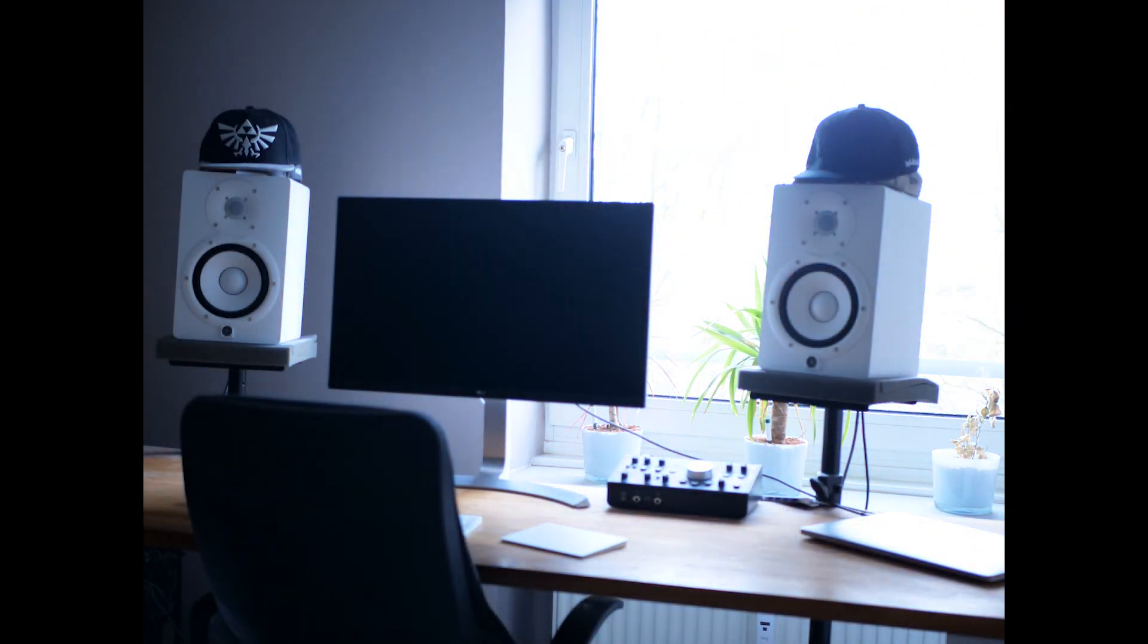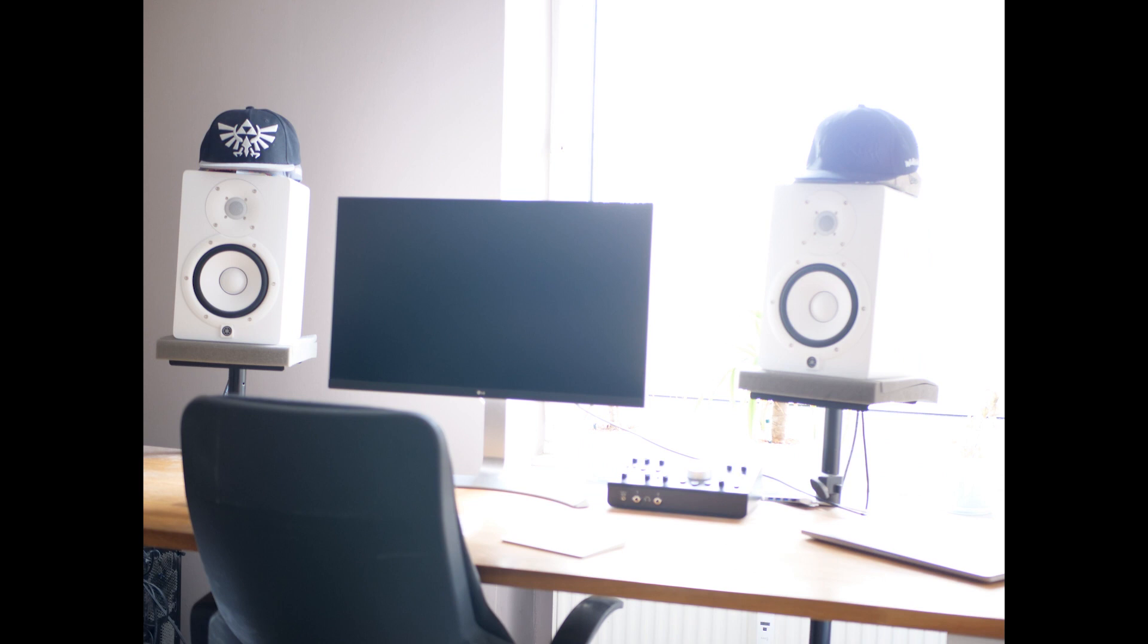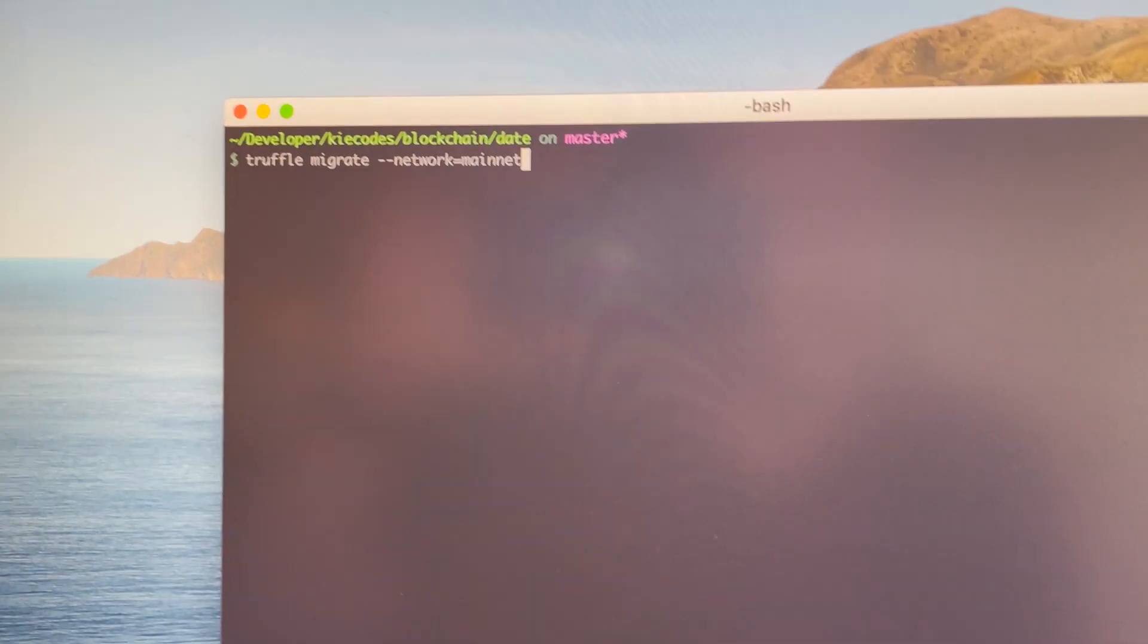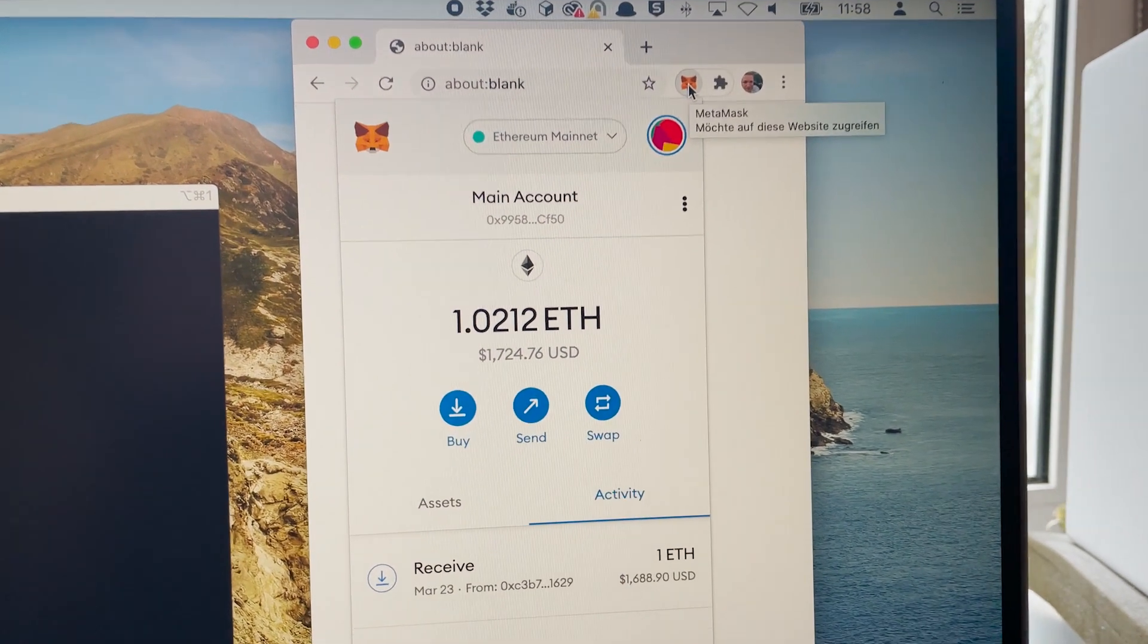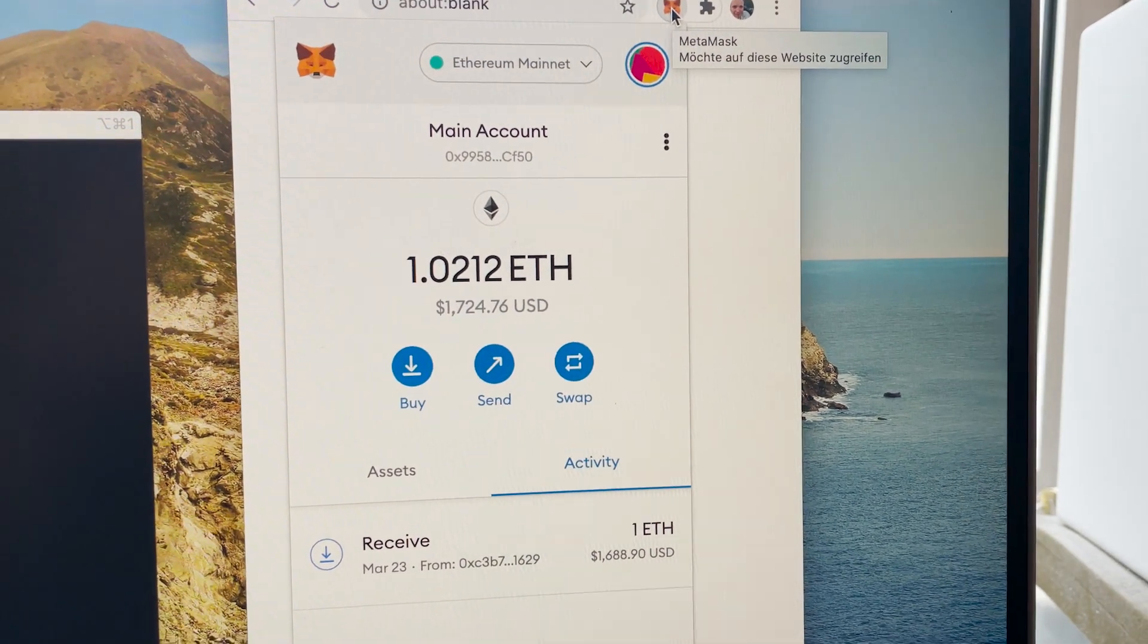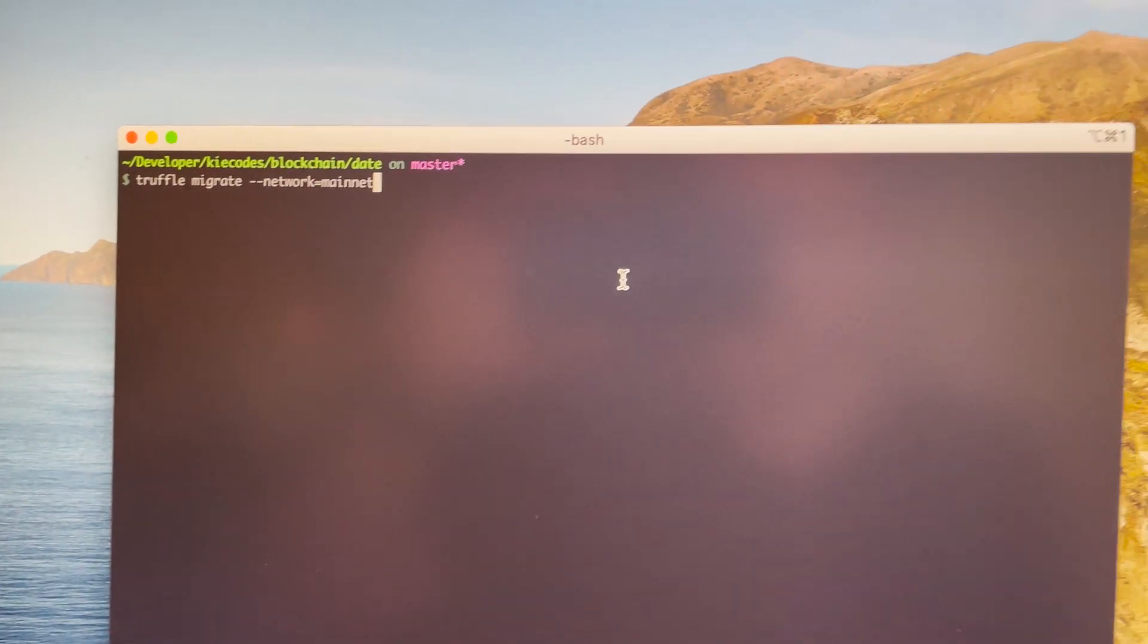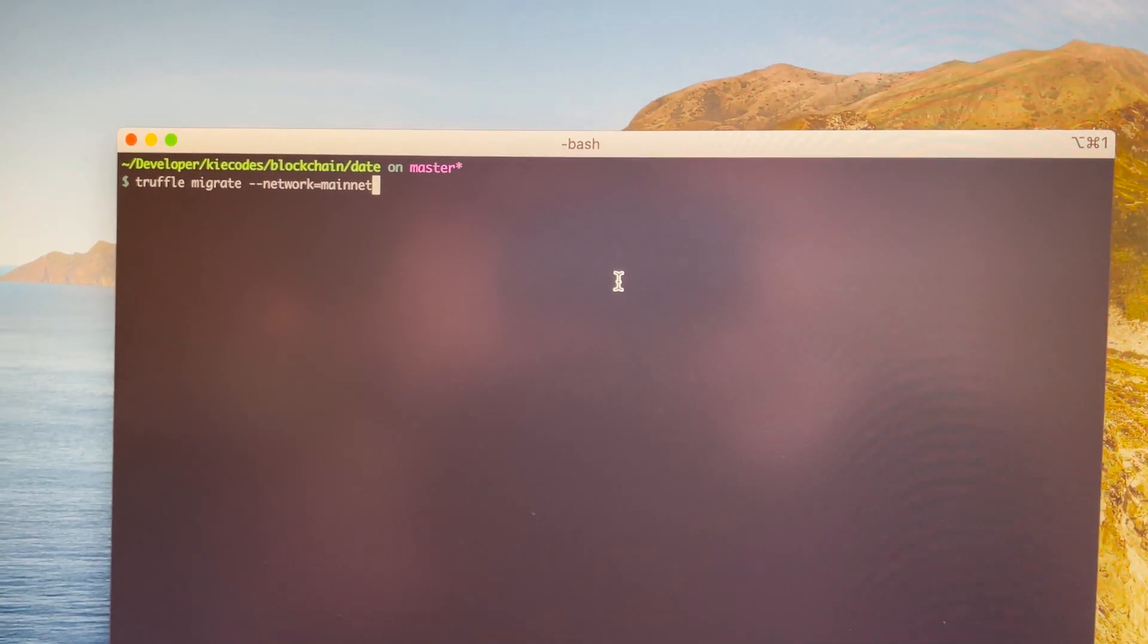I went to bed, set my alarm clock, after a couple of hours of sleep I checked the gas prices, ran to my computer and... Okay time to migrate the smart contracts to the mainnet. My current ether balance is 1.0212 ether and yeah let's see how expensive this is going to be.